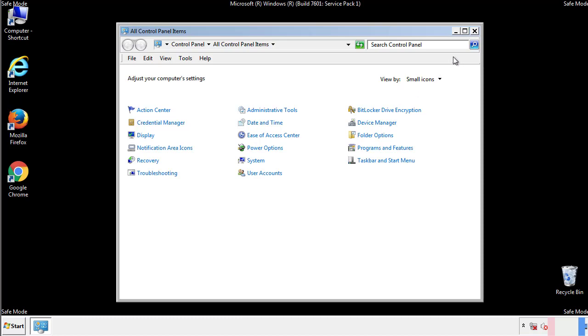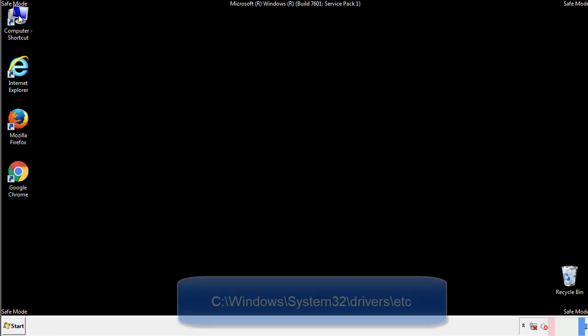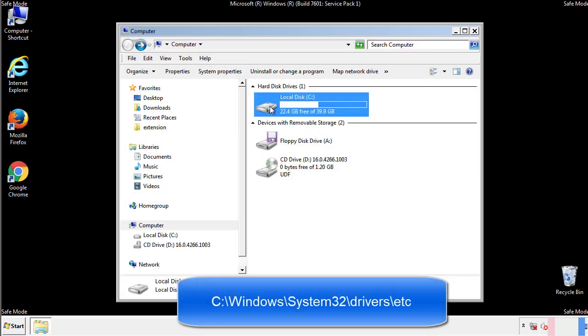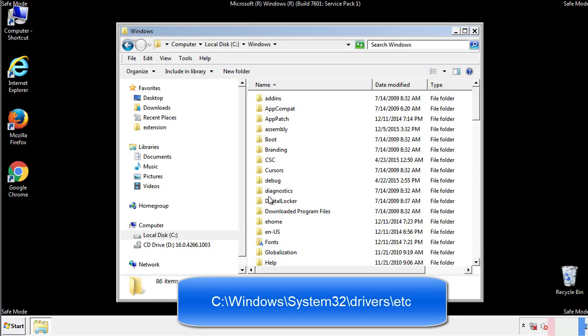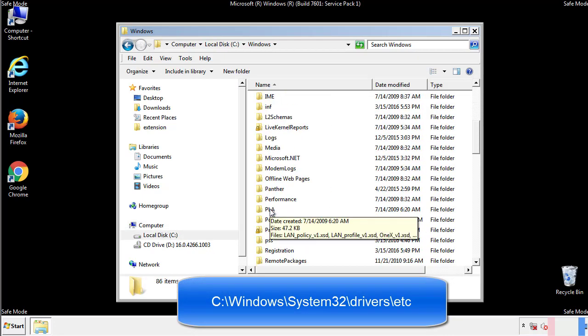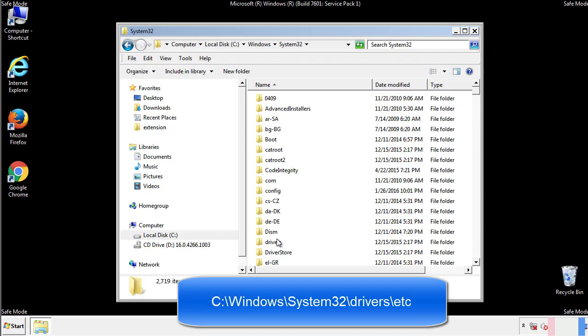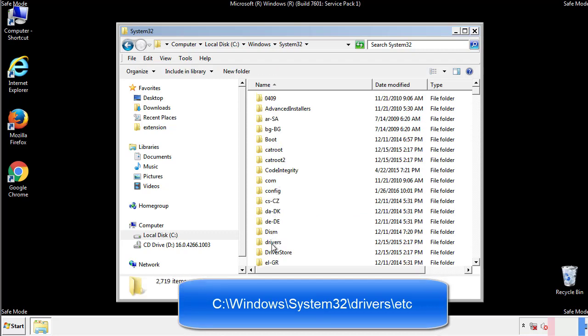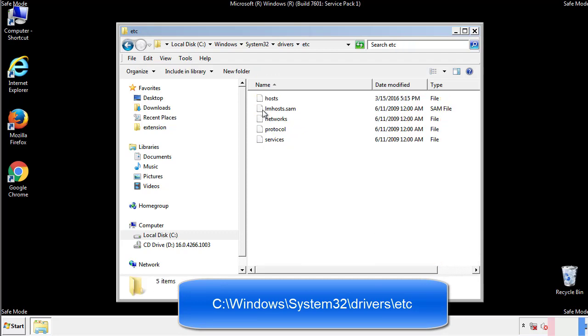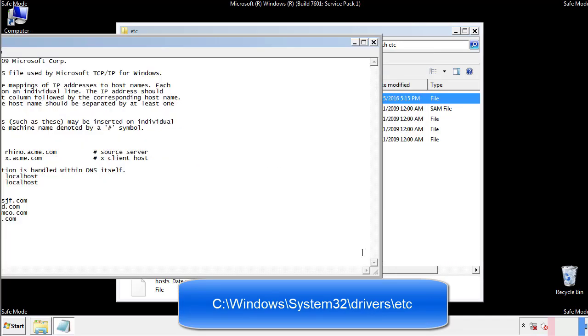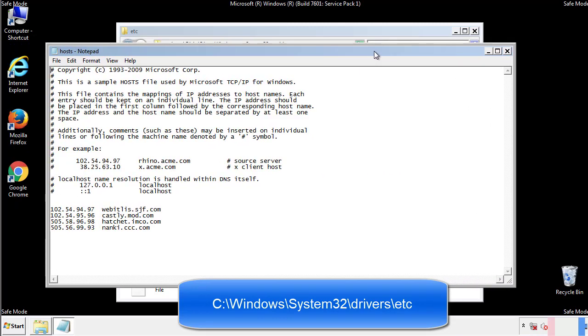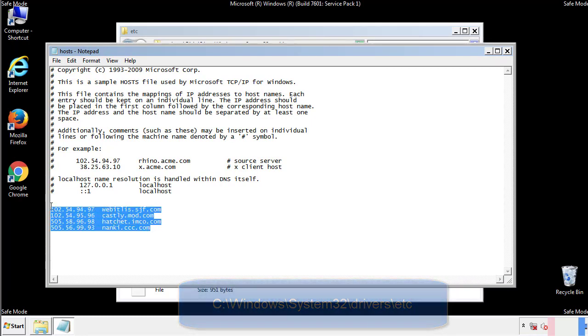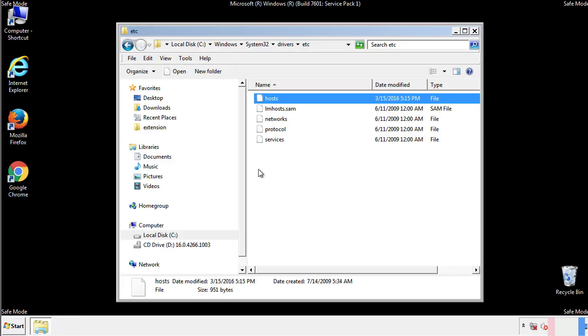Now we want to make sure that there aren't any IPs added to the host file which could transmit information back to the hackers. Follow this directory. We want to delete any suspicious IPs from here on down. Save the file and we're done.